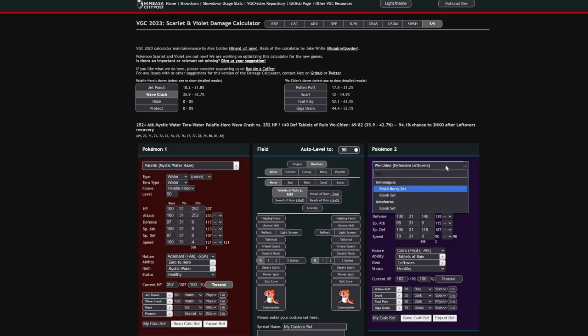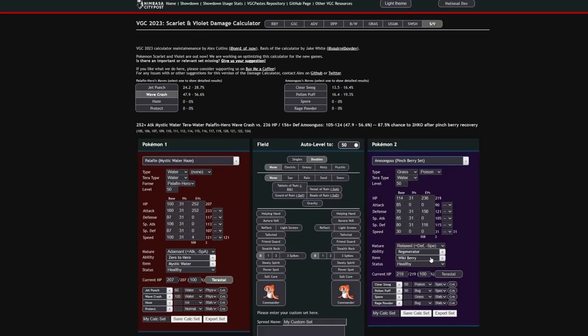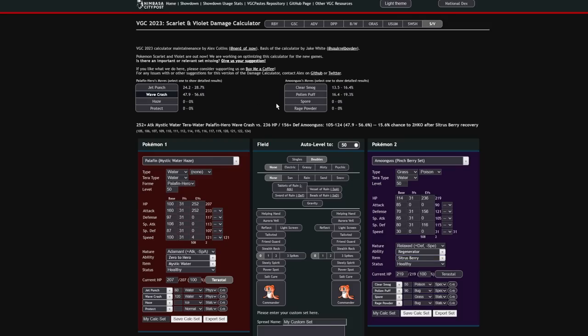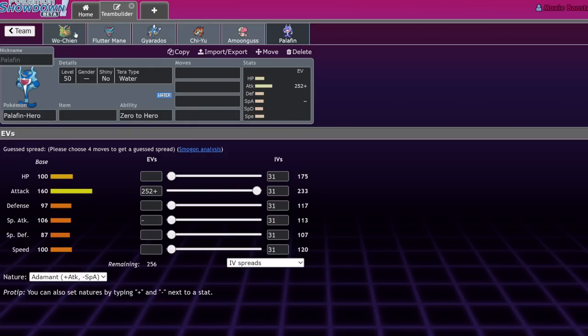If we compare this to an Amoonguss, while Amoonguss is actually a very bulky Pokemon, let's give it a Citrus Berry here. Amoonguss actually does take significantly more and is prone to being two-shot if it's not running that Citrus Berry. Can it sleep it? Yes. Do I care about that part of the argument? No, because you don't get to Foul Play it. What you do, it's just not that strong because you're not a Dark type.